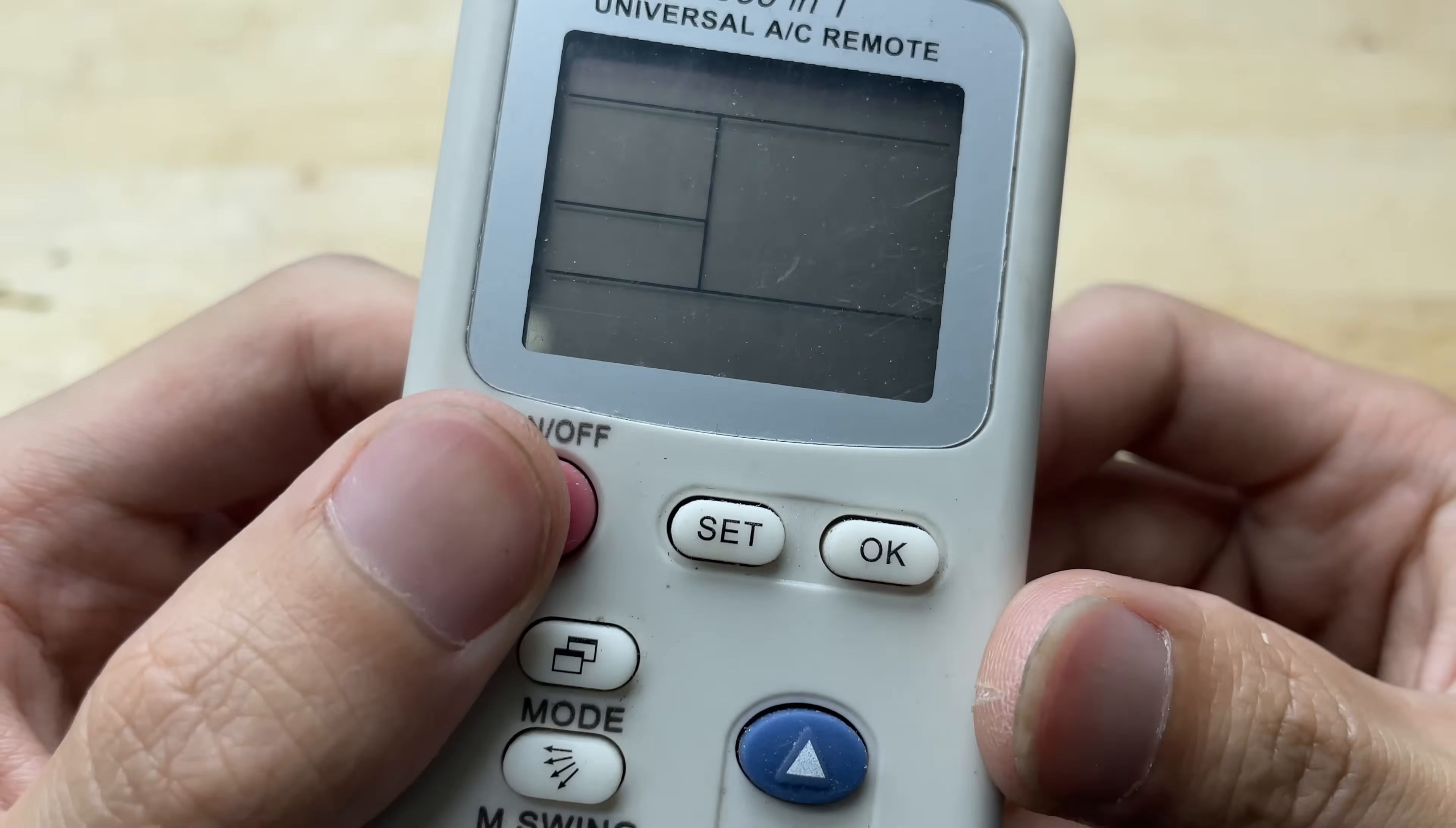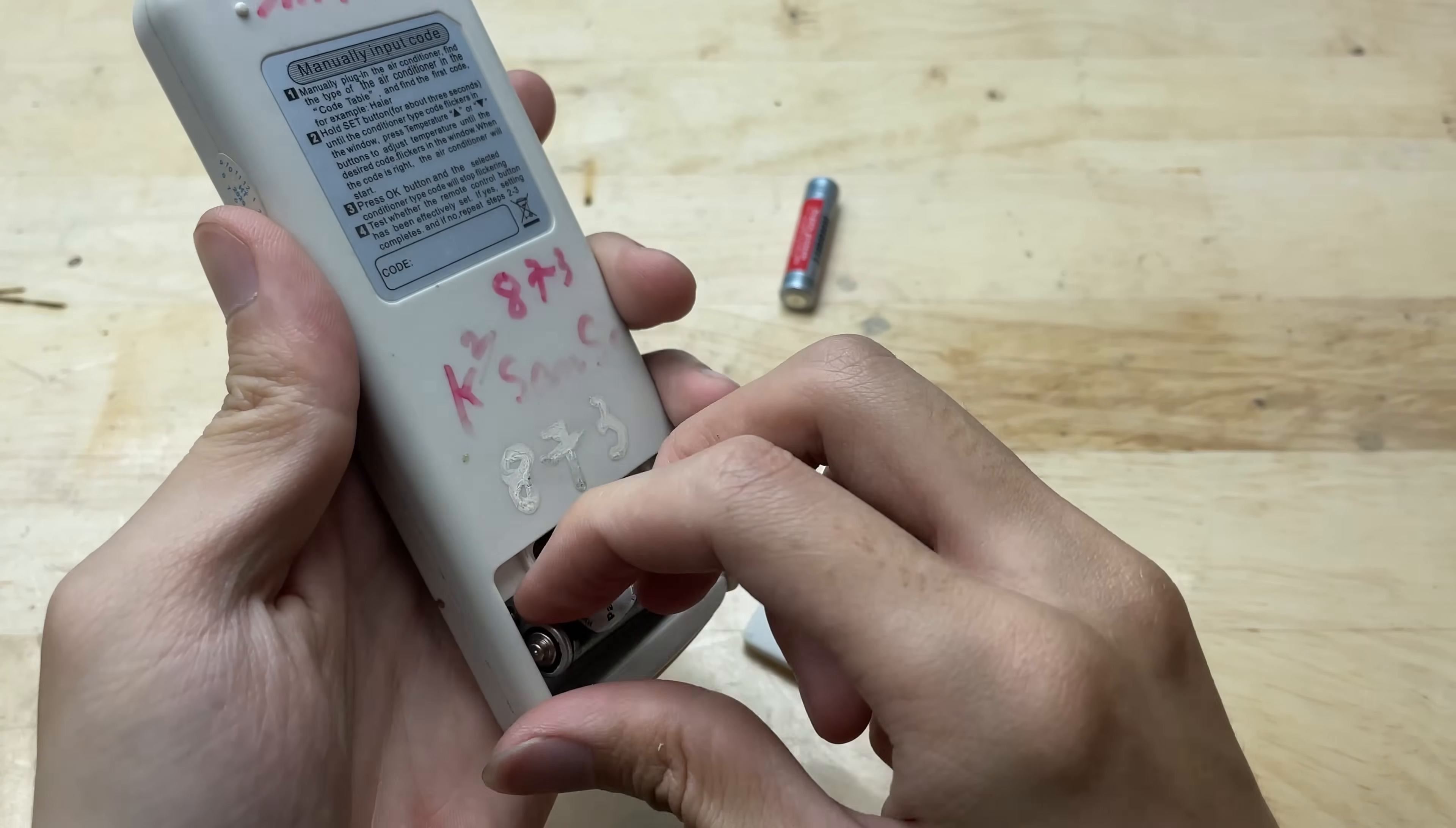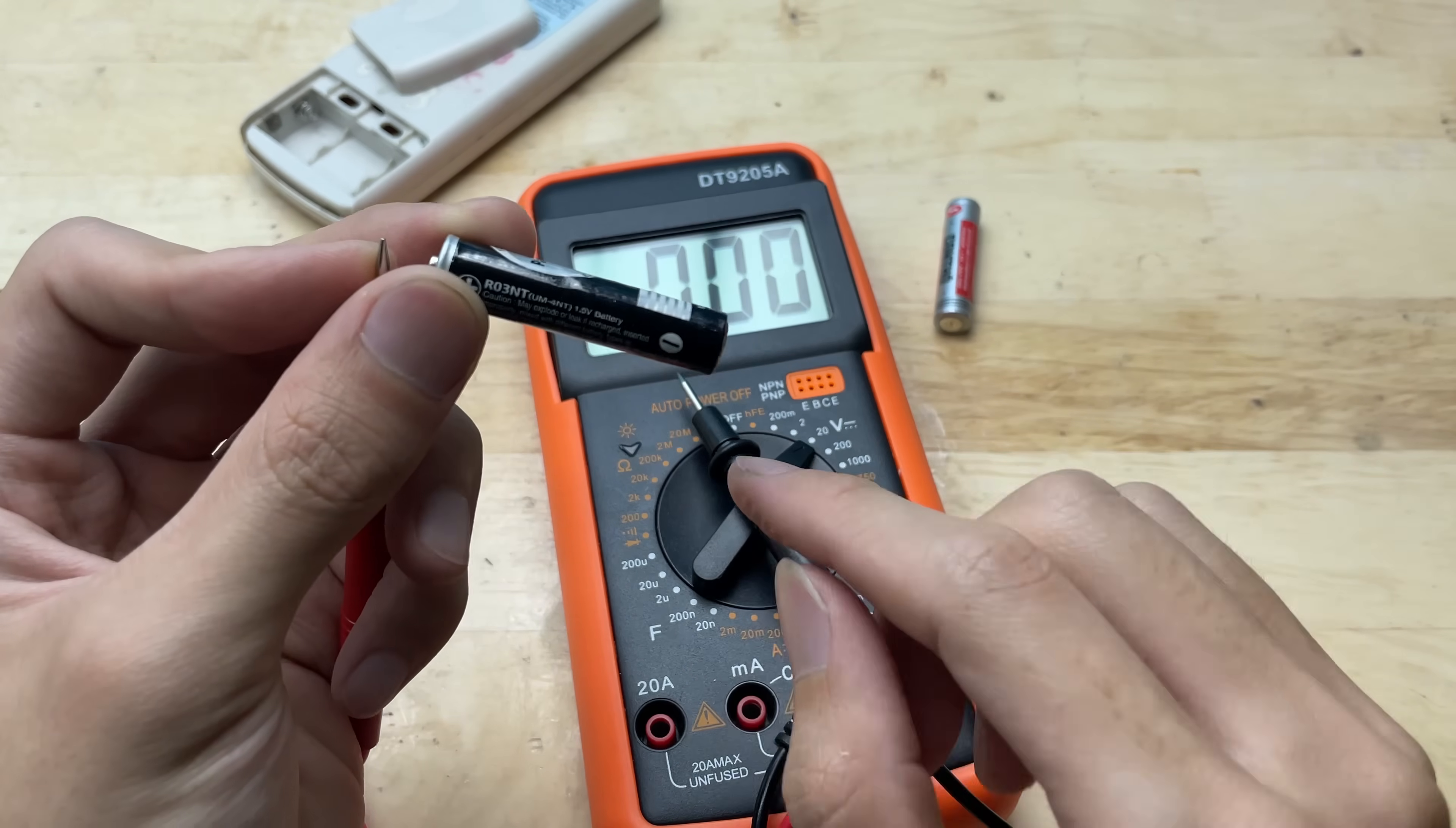Now I'm going to move on to the second method. A remote control that's no longer working, just like the clock, it shows no signs of life and the buttons don't respond at all. I suspect the batteries inside are completely dead, so I'll open it up and check. I'll measure the voltage of both batteries to figure out which one is dead. Sometimes only one battery runs out while the other still has some power left. By checking carefully, I can save the good one and avoid wasting perfectly usable batteries.